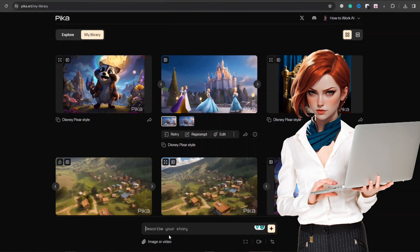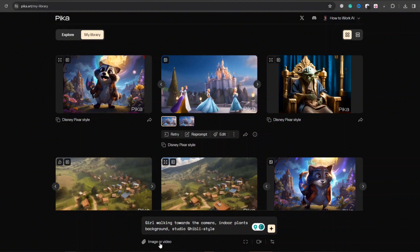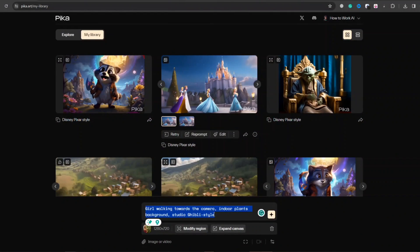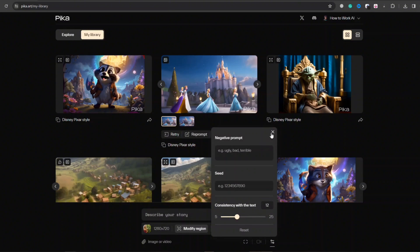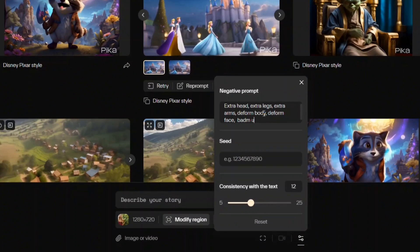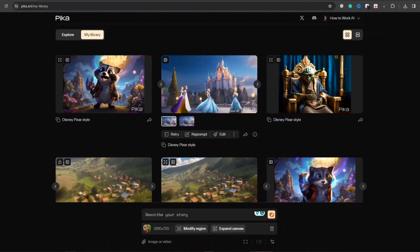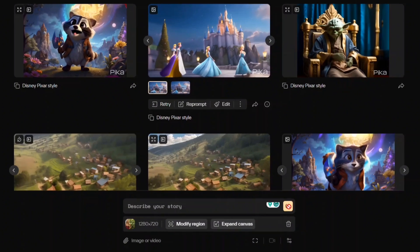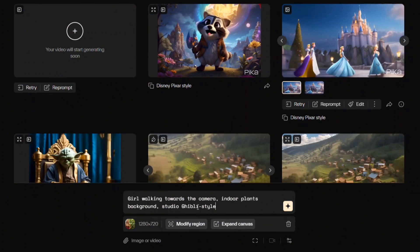Video to video is another groundbreaking feature Pika 1.0 offers. Upload your video and choose the settings. By the way, camera controls will not work here. Choose other settings and go for generate. Now generate another variation by writing a text prompt to provide more context and a negative prompt as well.